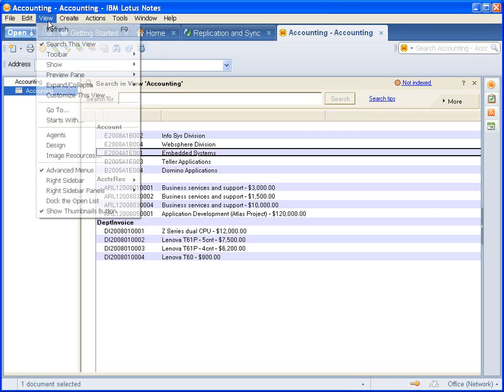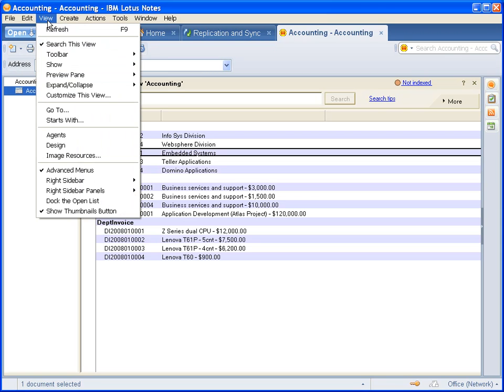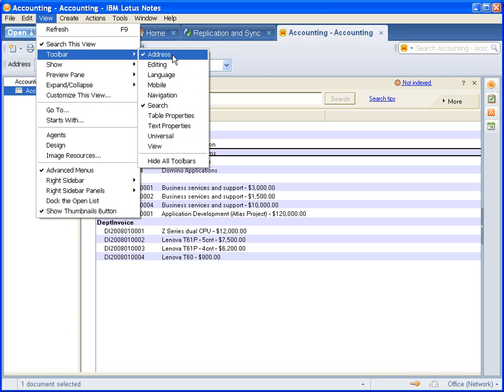So the first thing you have to do is enable the address bar. Go into the view, toolbar, and make sure that address is selected.